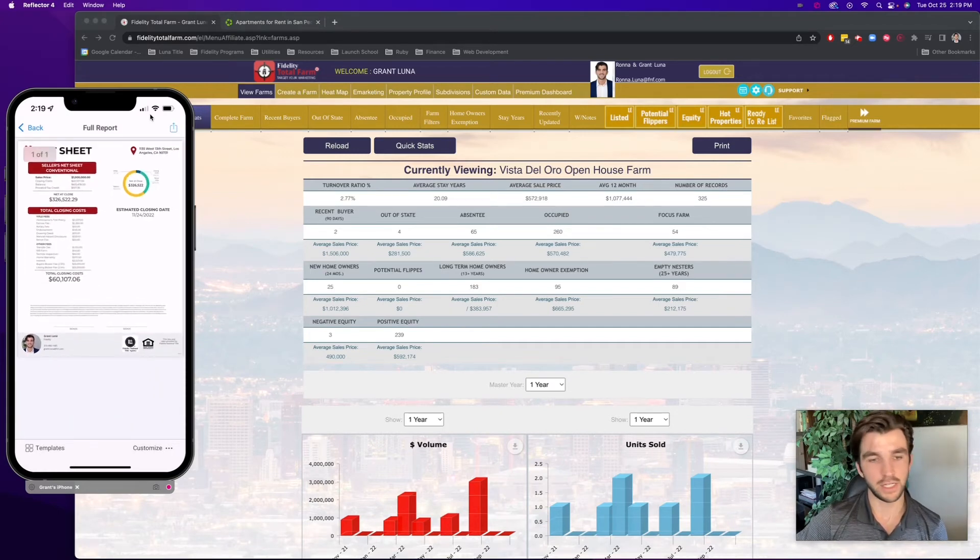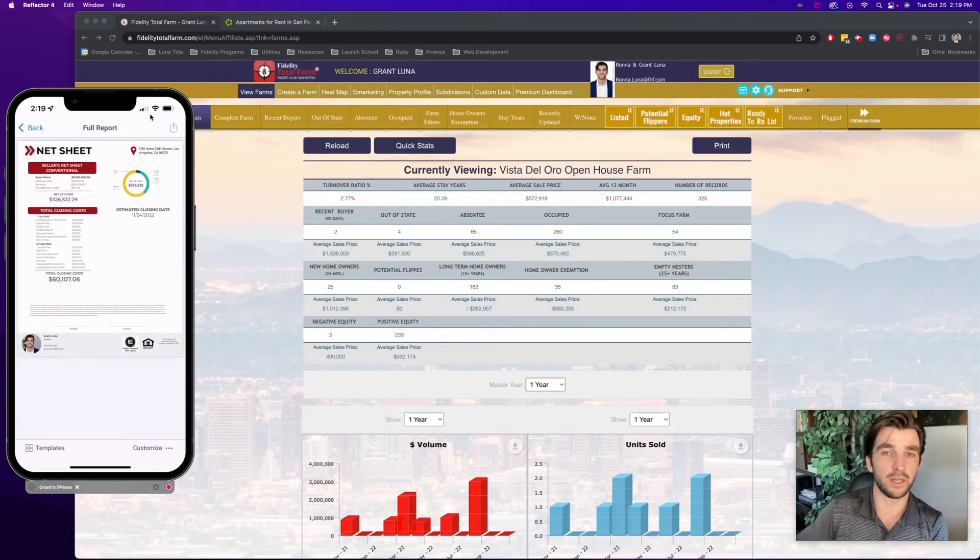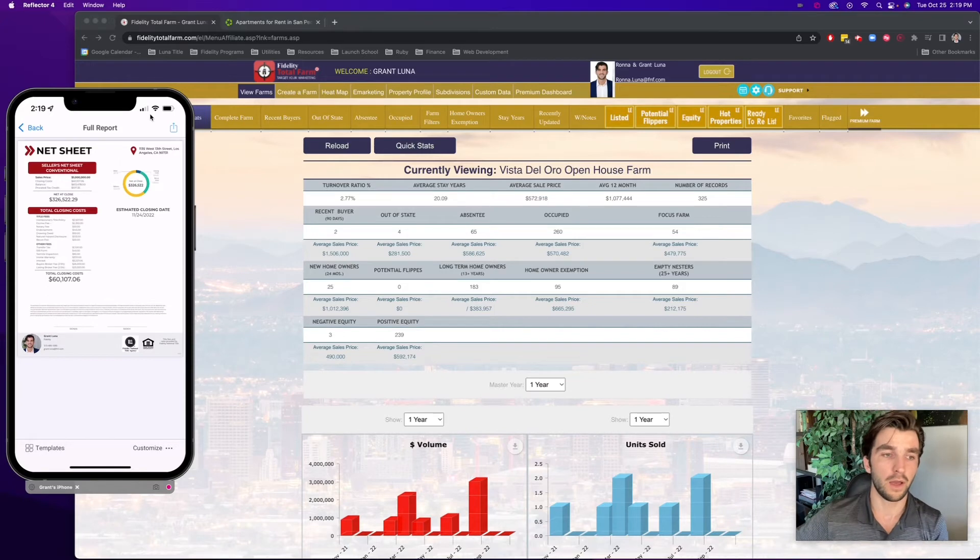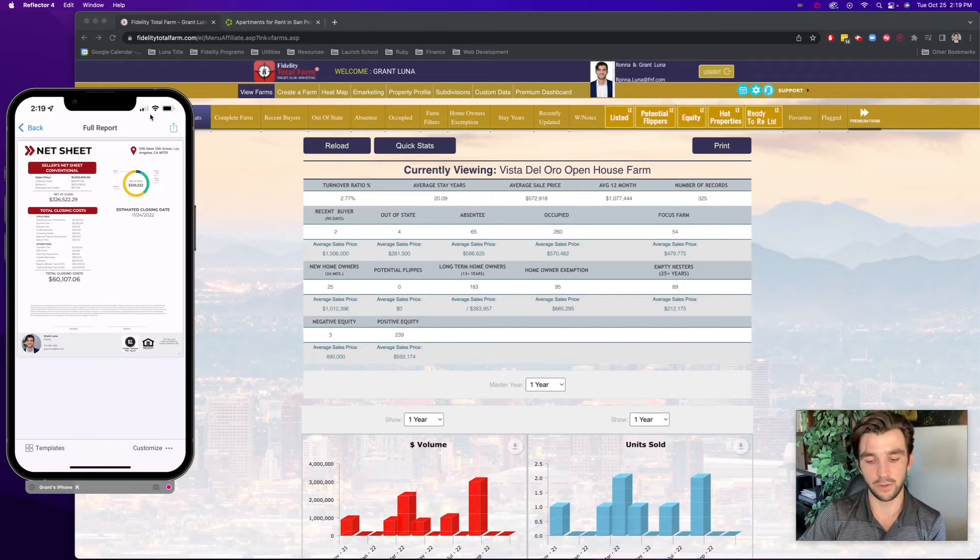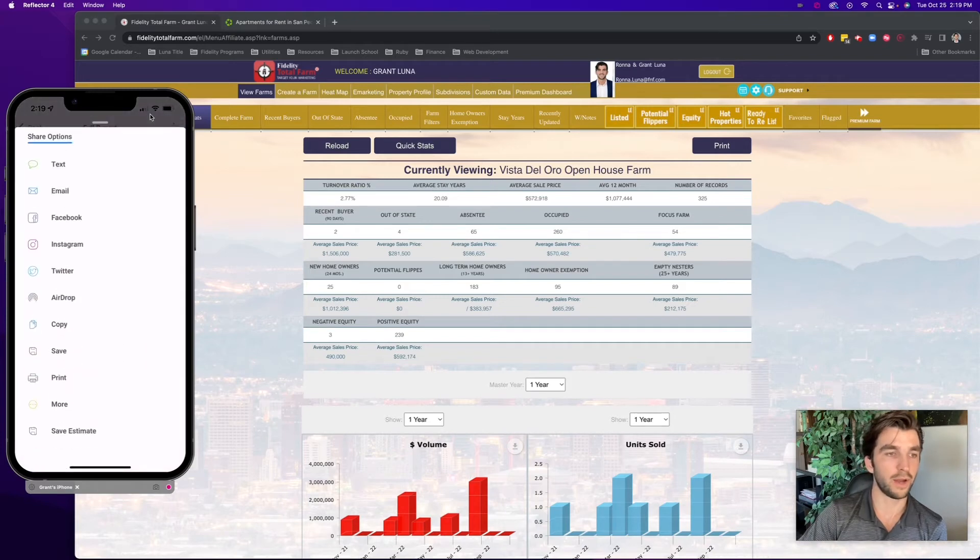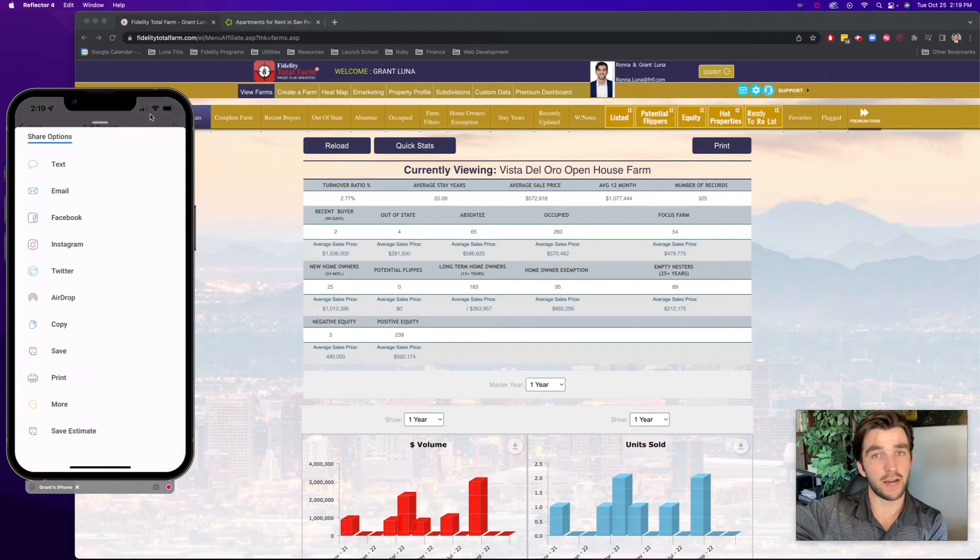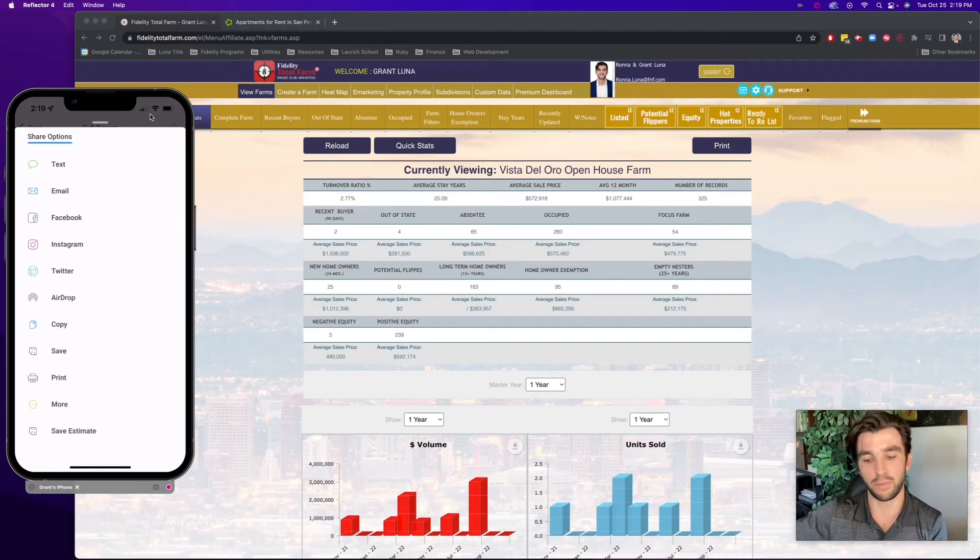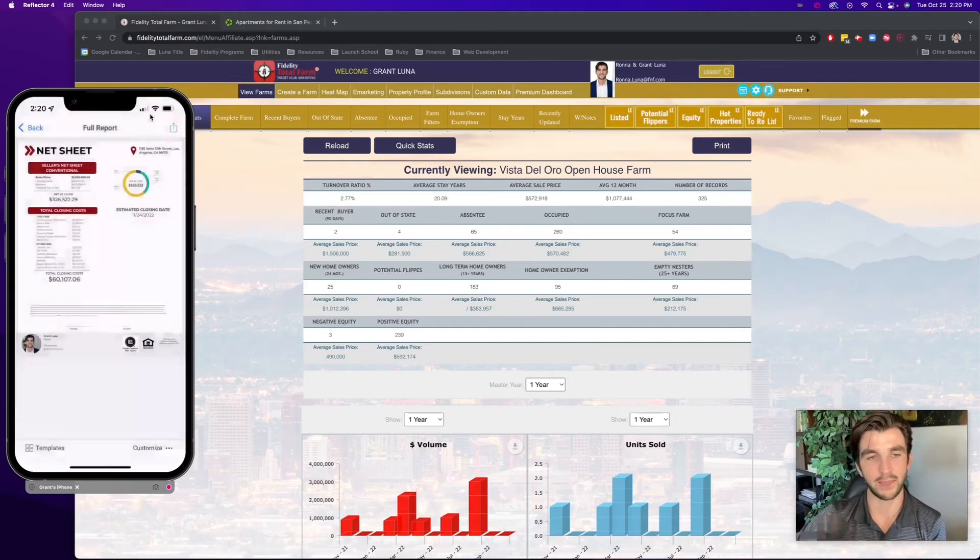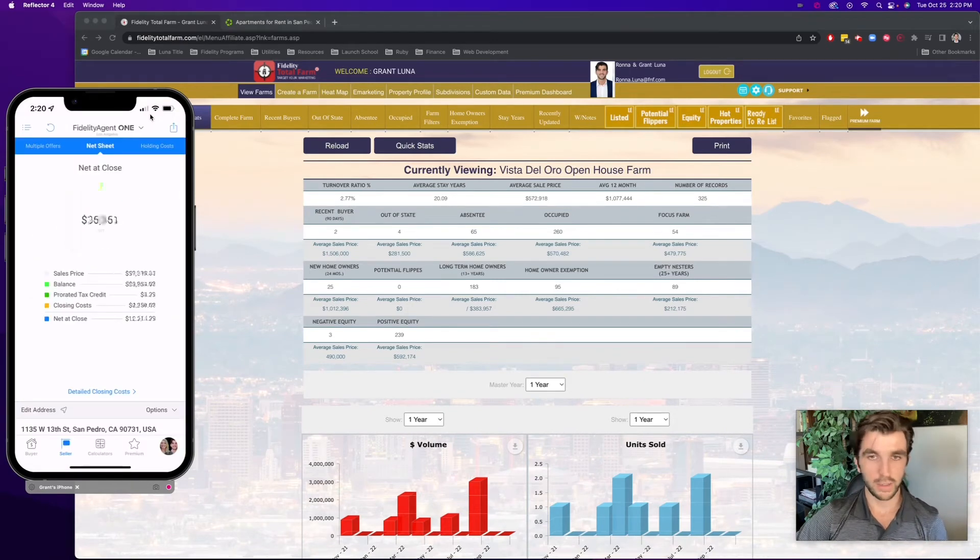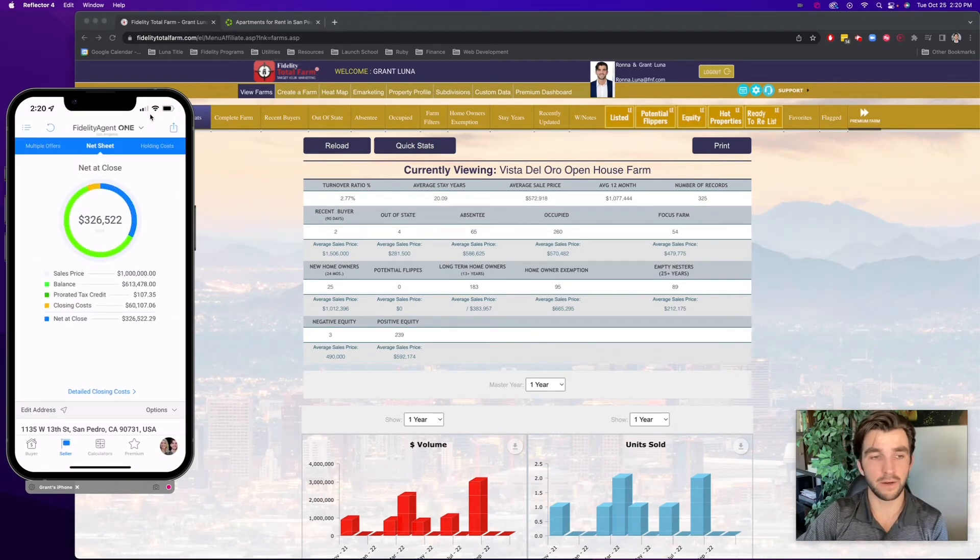And now I have some really good information that I can share with them. I can have a conversation, just tell them about the open house, and then also say, by the way, I actually generated a net sheet for you that actually shows you based on your loan amount, how much you can actually net at close. I can text that to you, or I can email that to you. And I can select the share button at the top right. I can select text, basically have them put in their phone number. Now I have their phone number or their email, and now I can go back and put them into my database, and they get something of value from me. So that's a really great way to use Fidelity Agent One for the seller side.